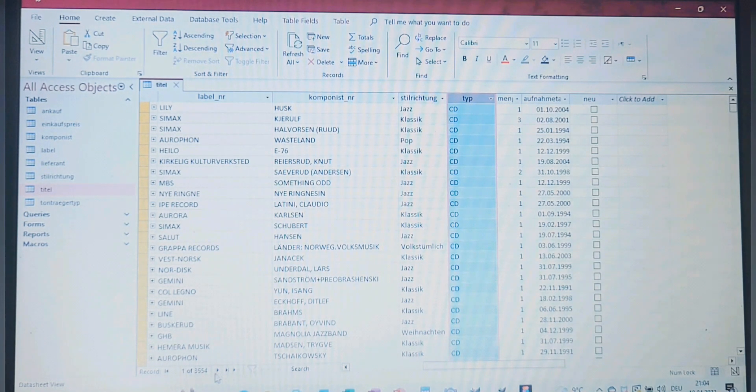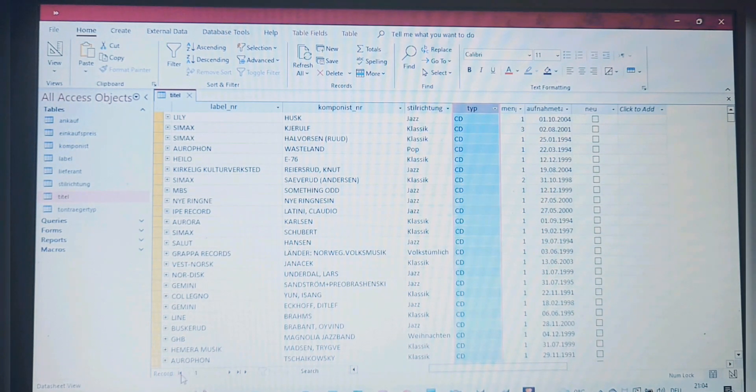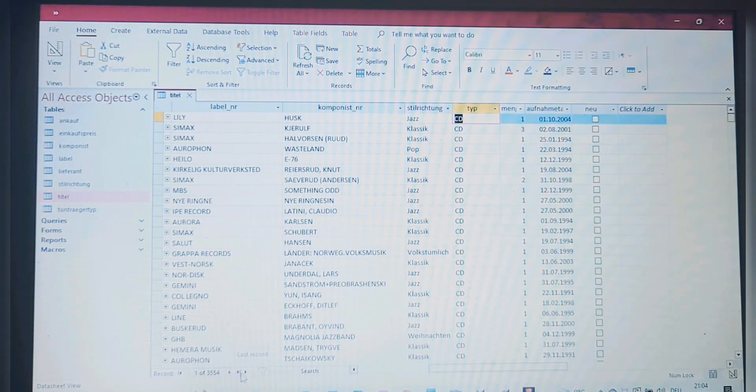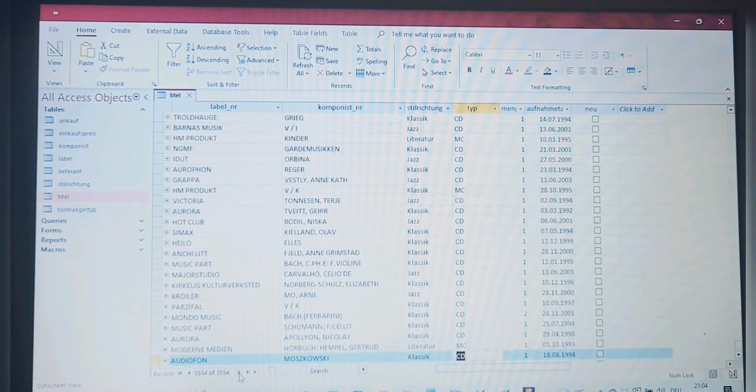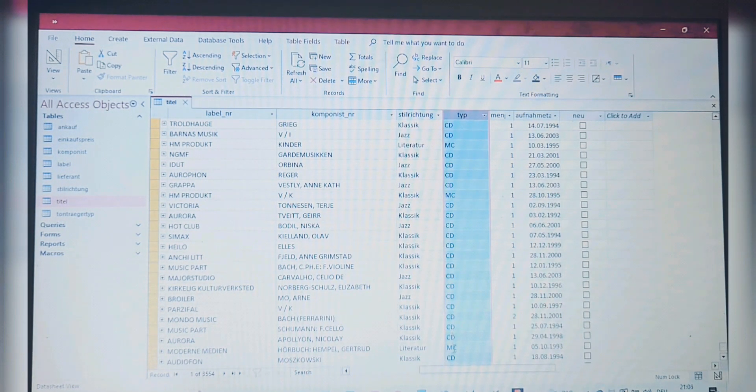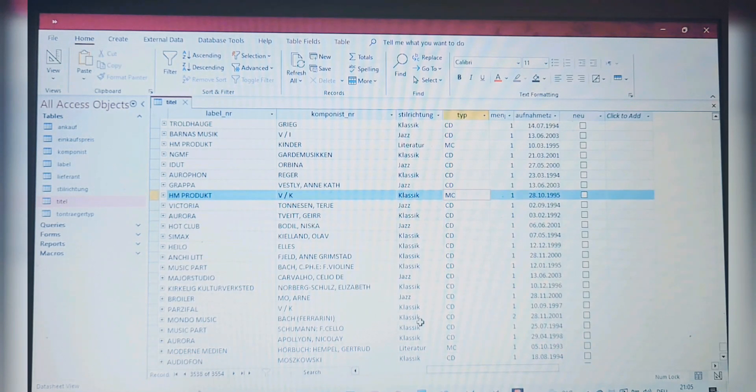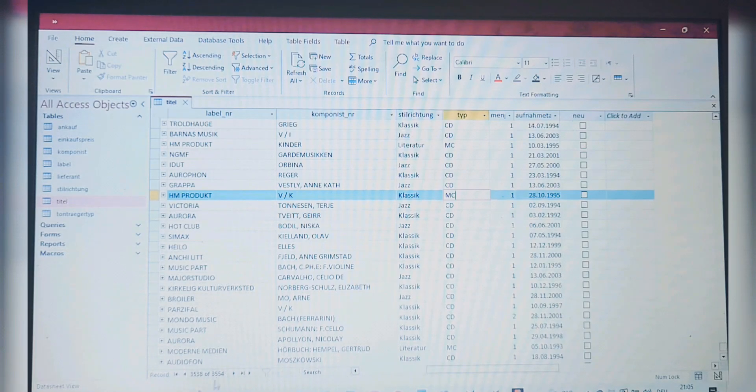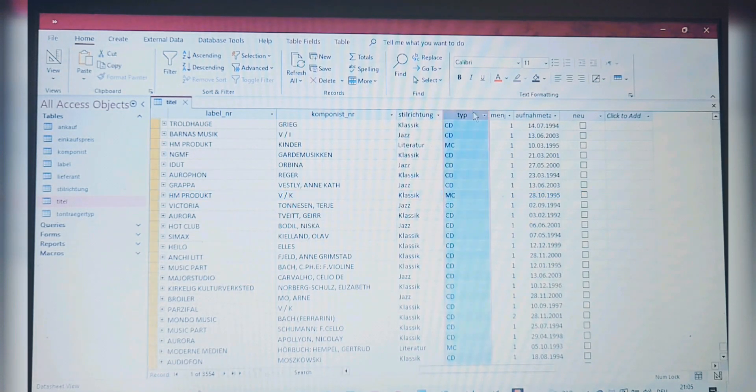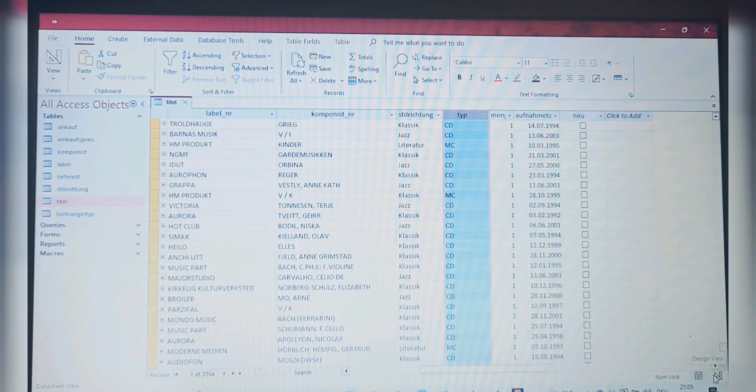Without any modification right now, it's a huge long list. You can see the number of records. This is the first one. Let's go to the last record and take a look at it. As you can see, we have a lot of CD, CD, MC. It's a huge long list—3554 records. We have to modify this column right here.